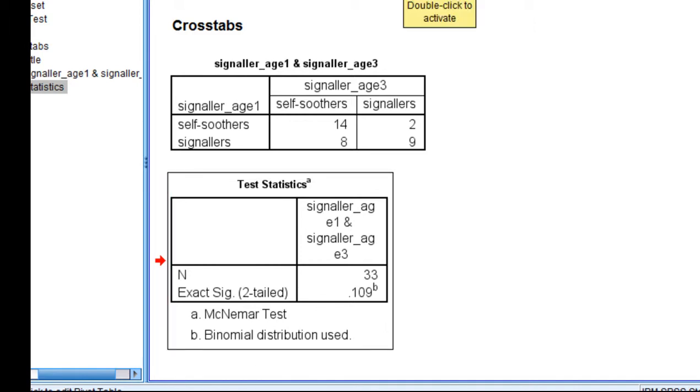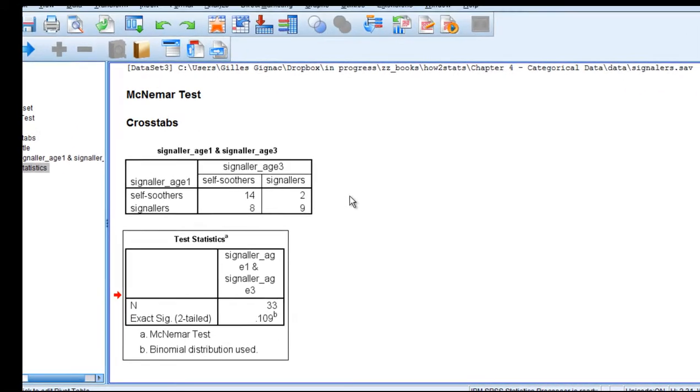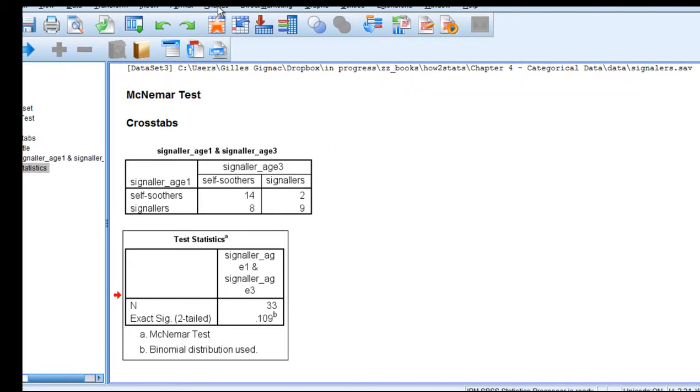I do follow this up with the Cochrane's Q, because that will actually produce an actual chi-square value, as I mentioned in the textbook.